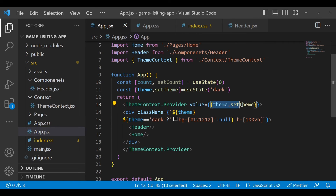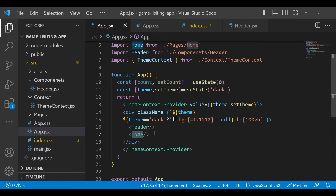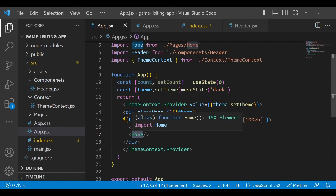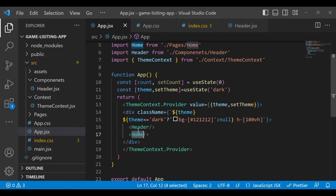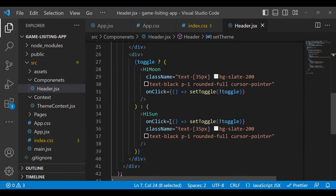So if you understand what we did: we defined our values in App.jsx, and with the help of the context provider we are passing those values. These values are now accessible to the Header component, the Home component, and any nested components inside Home. We are able to access both 'theme' and 'setTheme'.